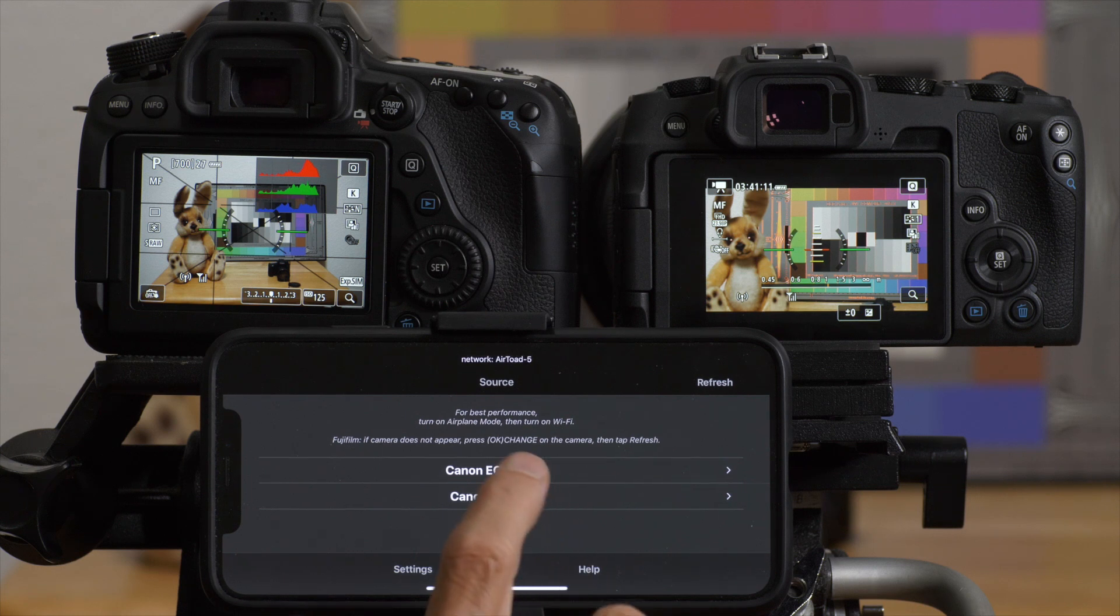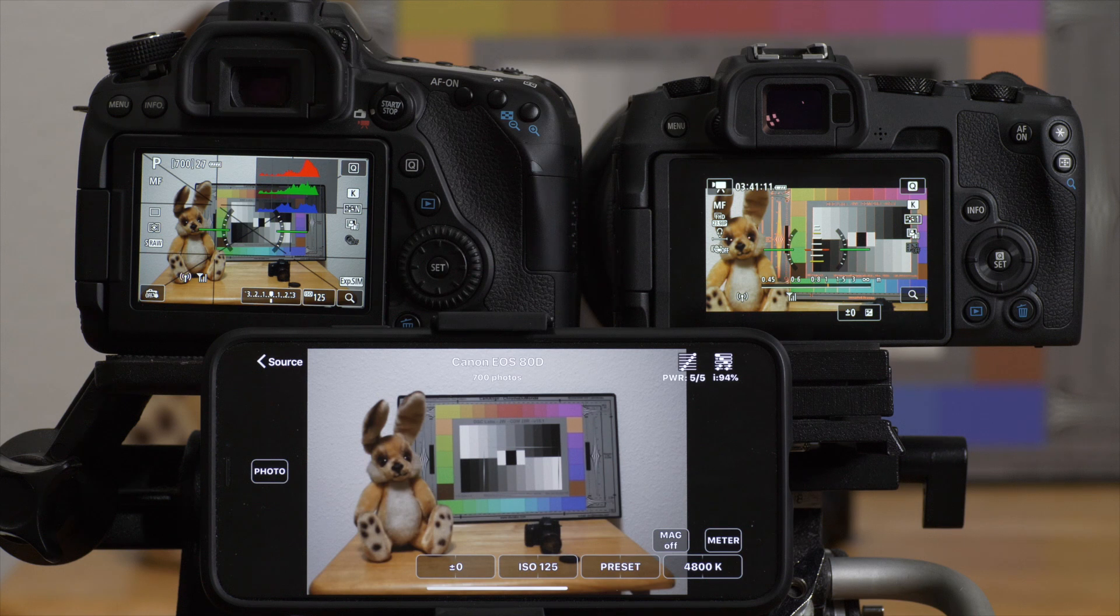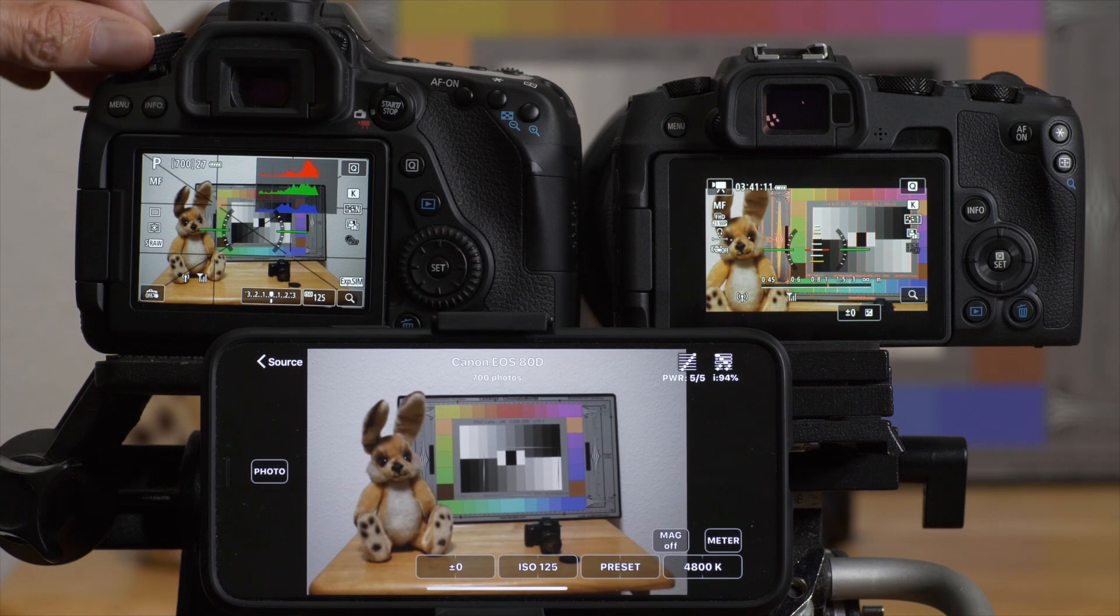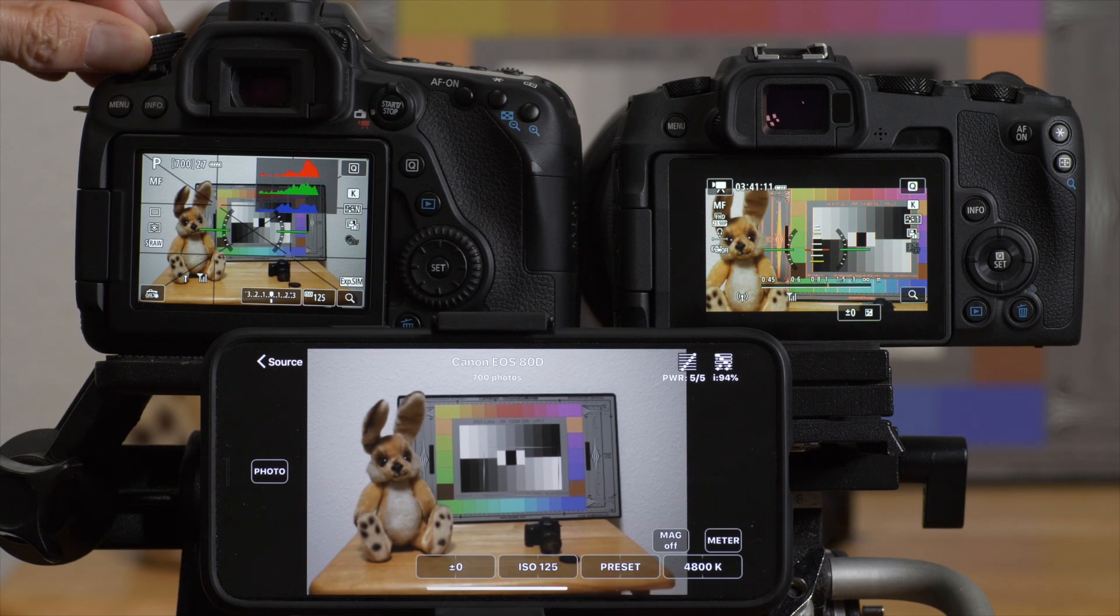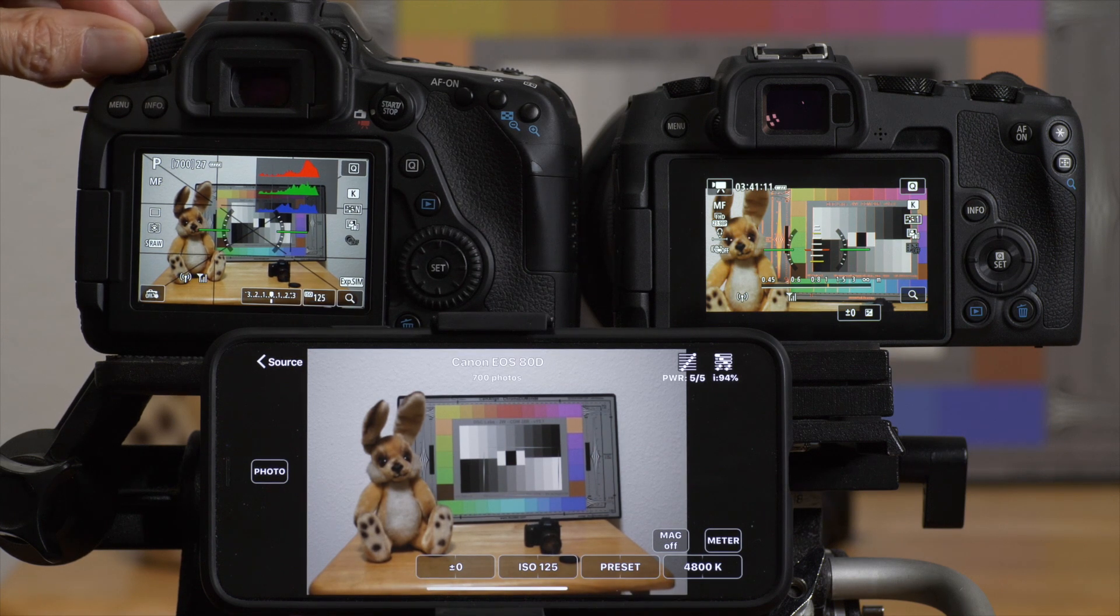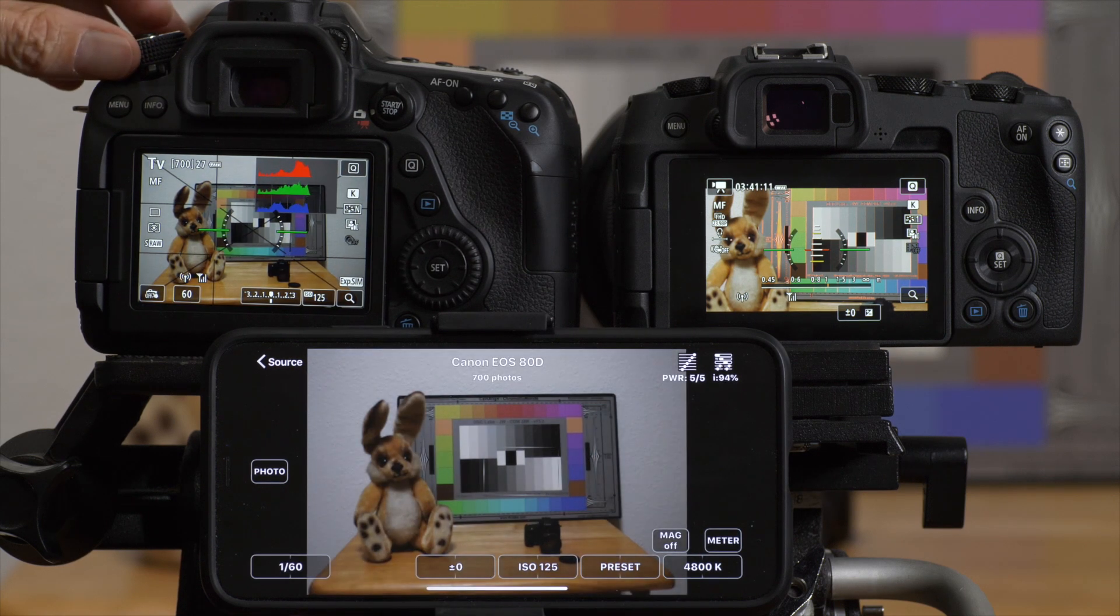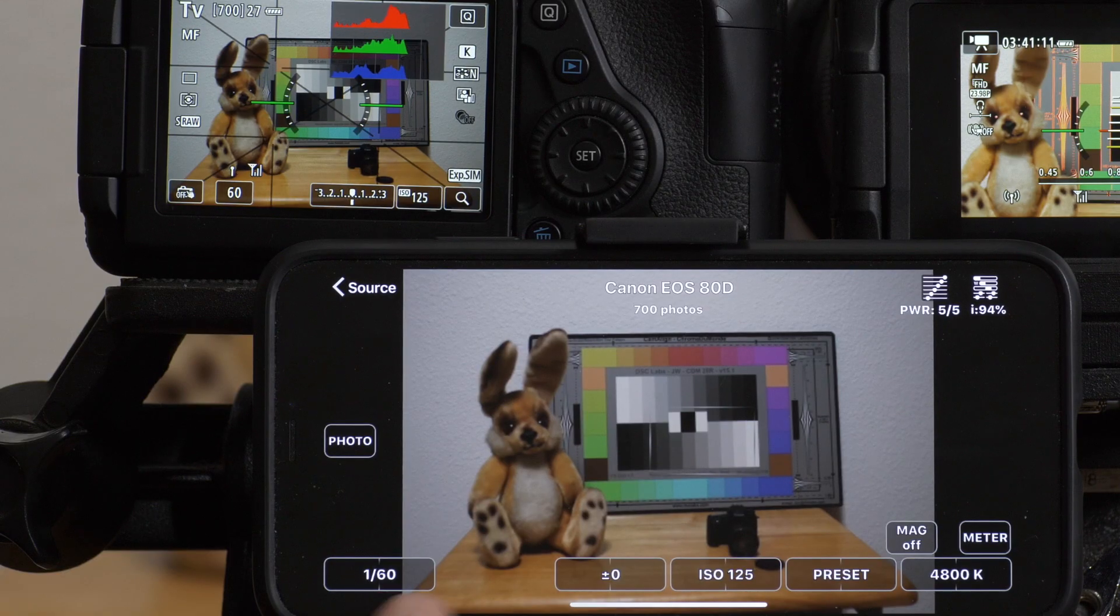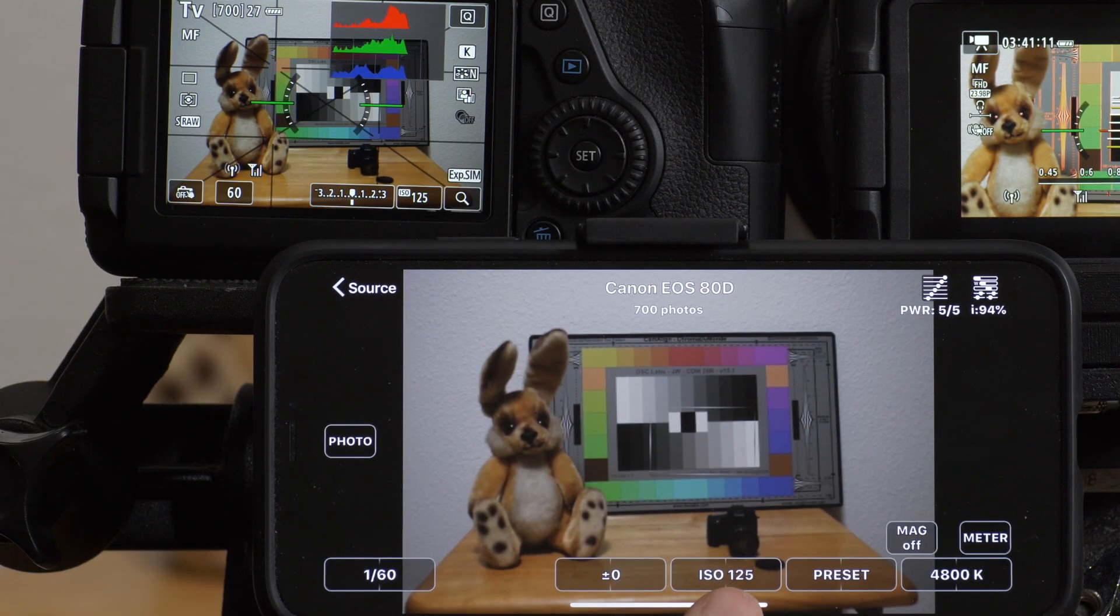Let's take a look at the 80D first. The camera is currently in stills mode, in program mode, and it will change the controls that are available based on what the mode of the camera is. If I switch it to time value, I now have the shutter speed, exposure compensation, and the ISO available.